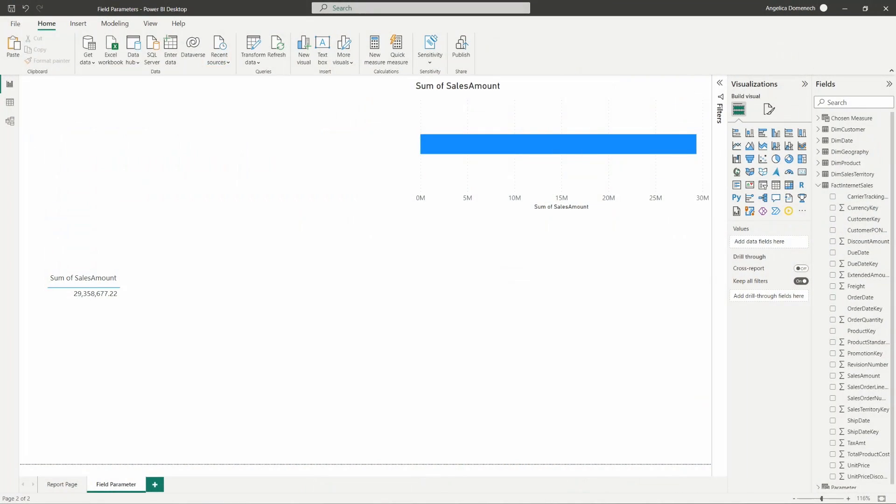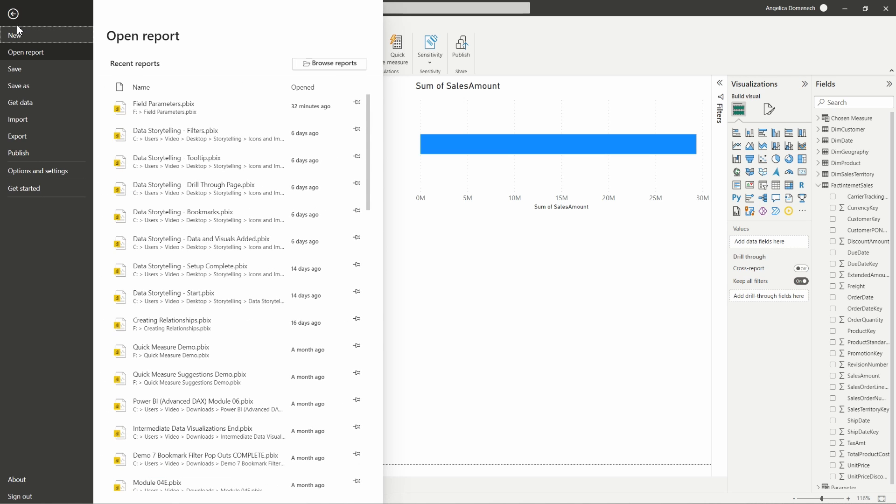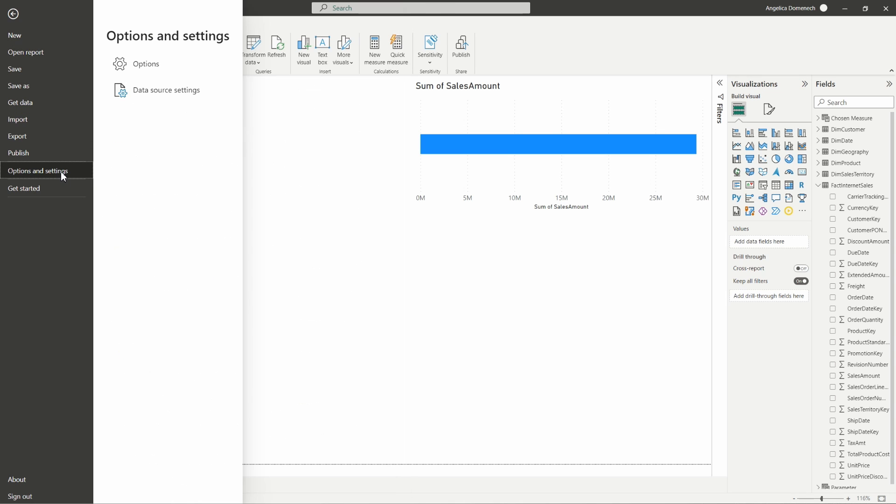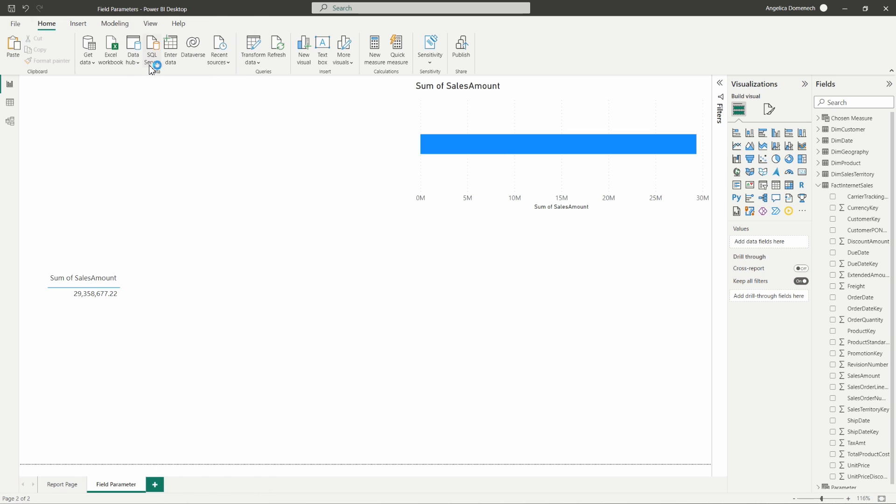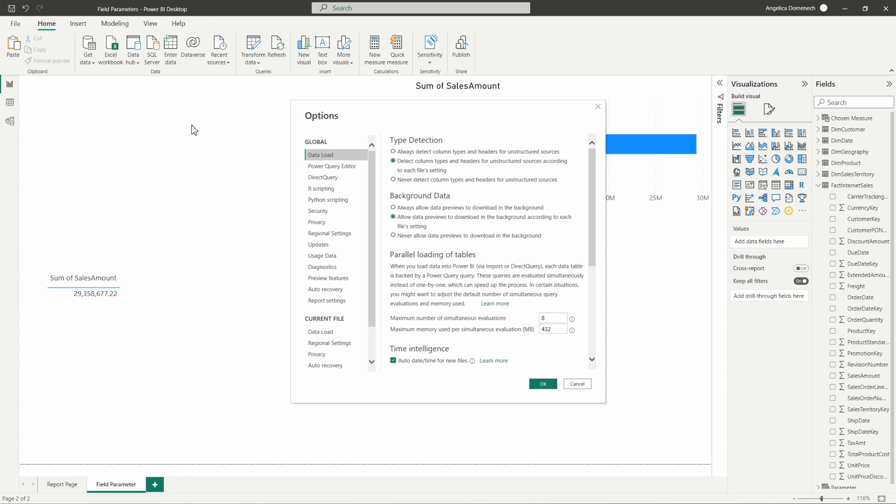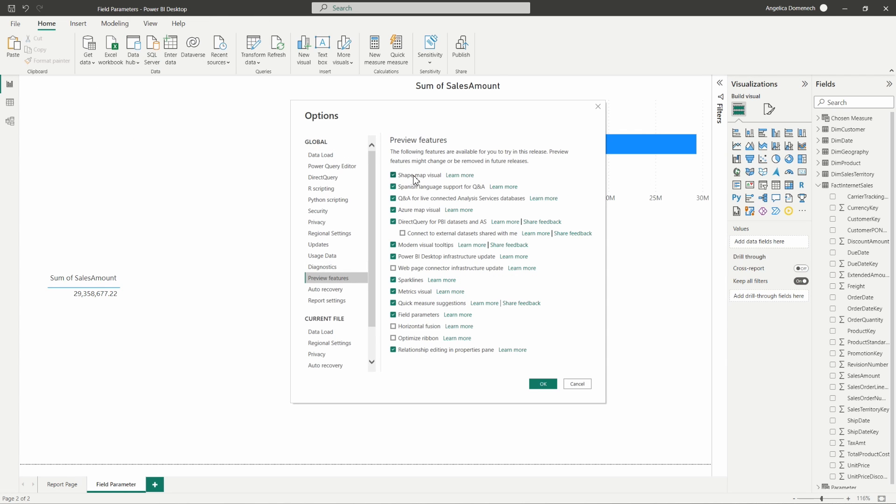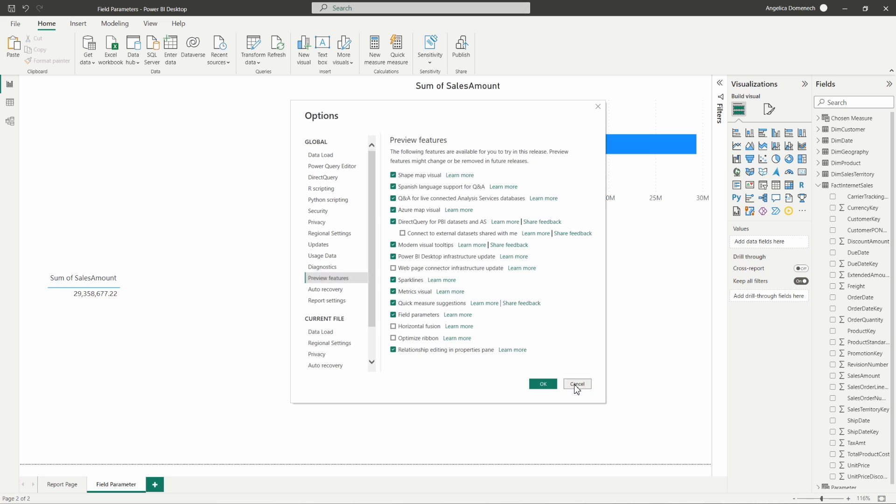So one thing we want to make sure that we have in place here is we have this feature turned on in our preview features section. So I'm going to select file, click options and settings here, and then options again to open up the preview features within our options section. We want to make sure we have field parameters turned on. As you can see, I have mine currently turned on here, so I'm just going to close out of this section.